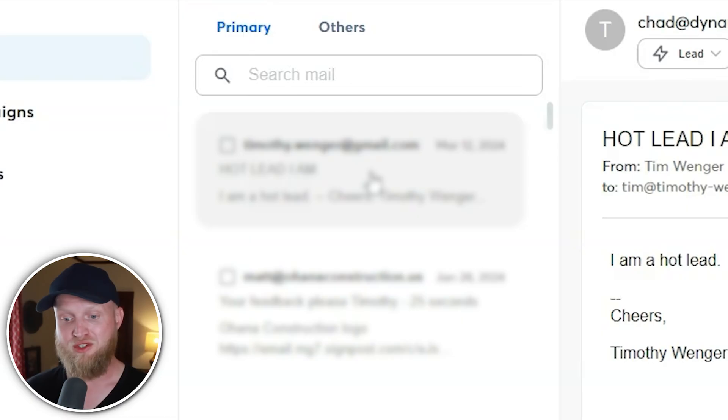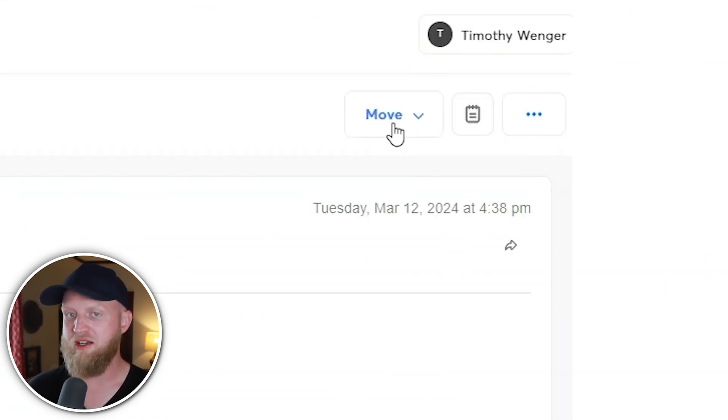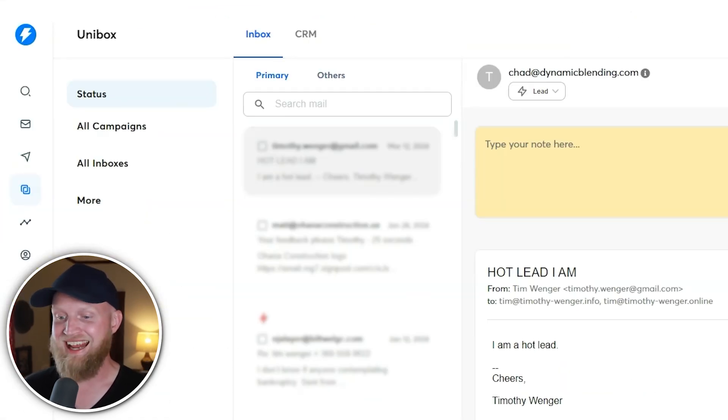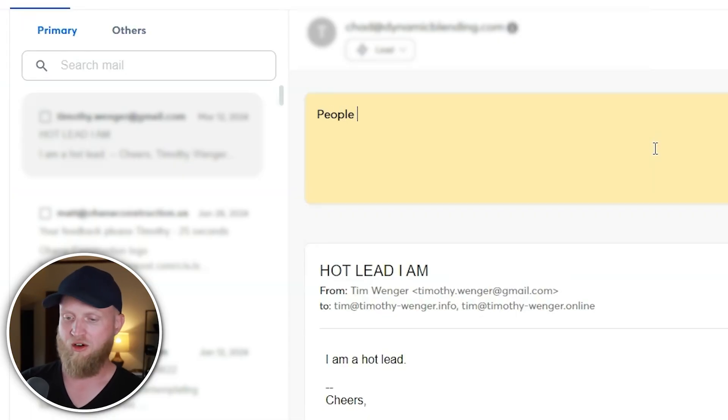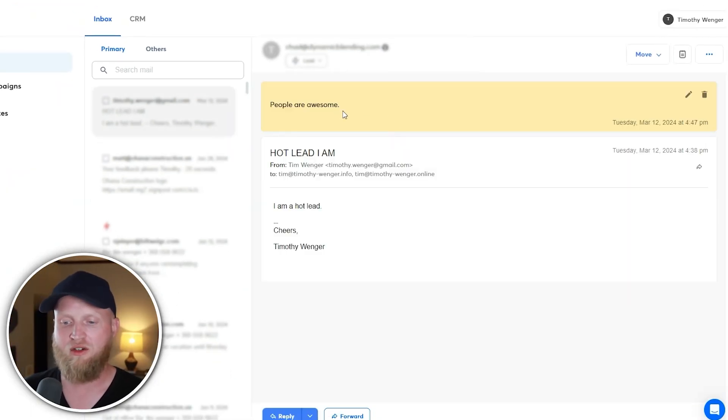The last thing is you can take notes within the Unibox. Just select the email — in between the three dots and the move selection, there's an Add Notes option. This is a great place to remind yourself about something: you talked with them on the phone, or you want to note who referred this lead to you. You can leave notes for later, and when you go back to the email, you can see the notes instantly tagged with it.